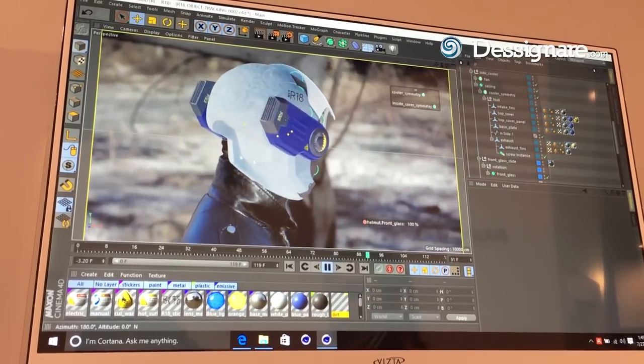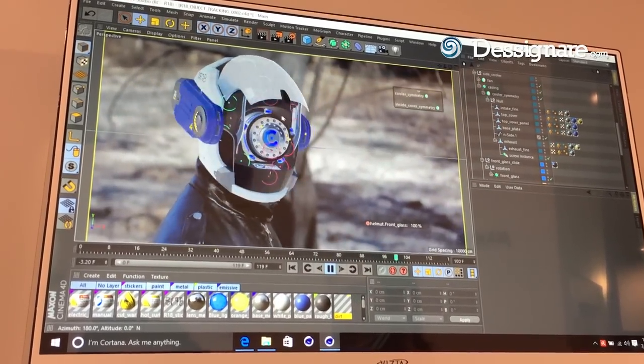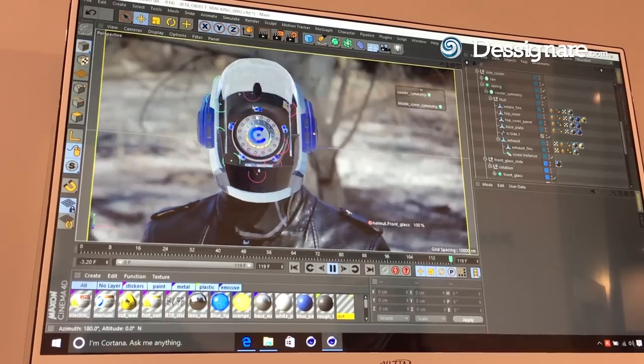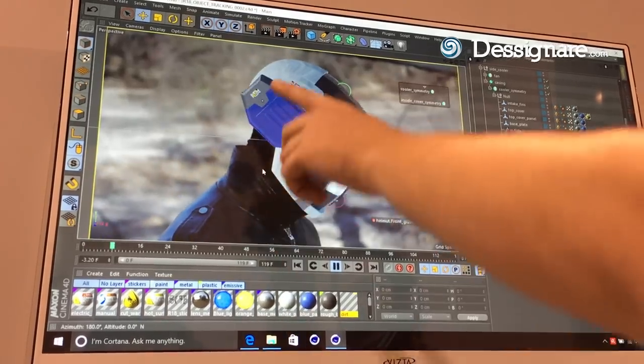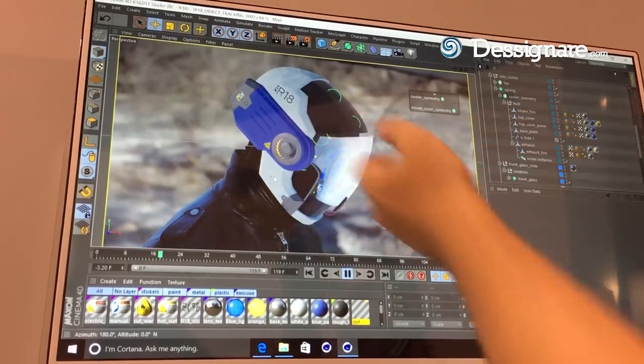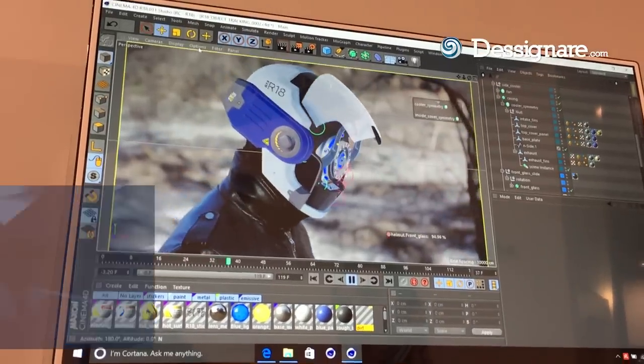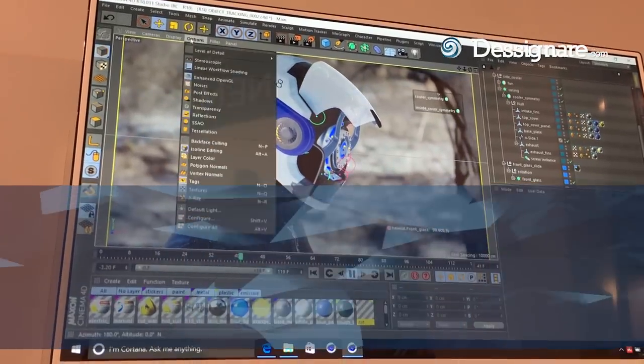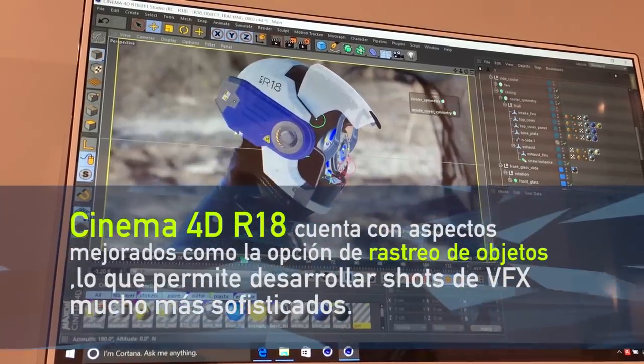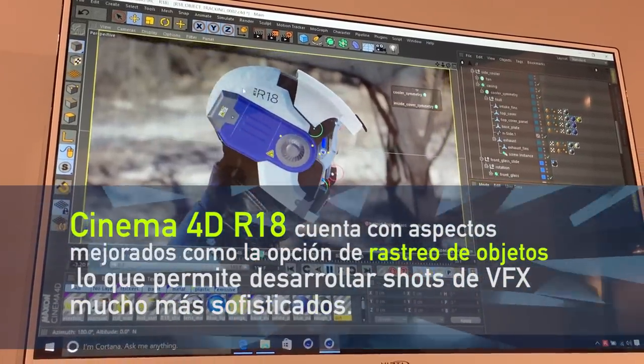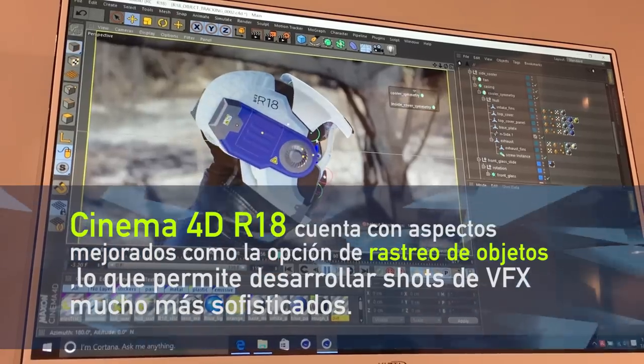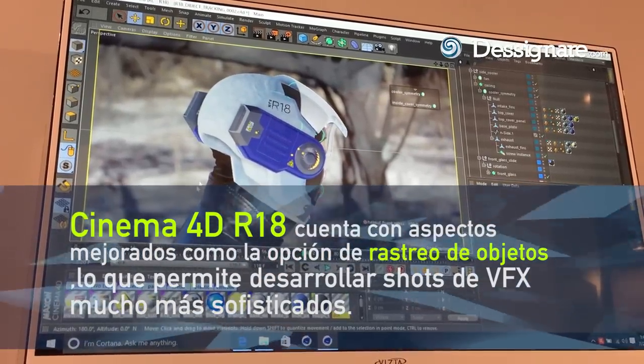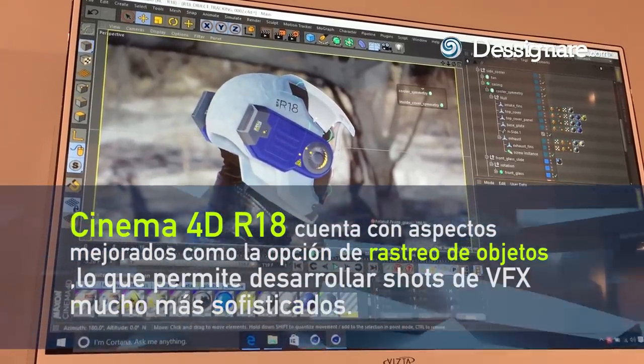You also get a good view of some of the viewport display enhancements. As you can see, we have real-time reflections in there and there's even options to do some screen space ambient occlusion which can help add a little bit more detail to the surfaces of your object as you're working.